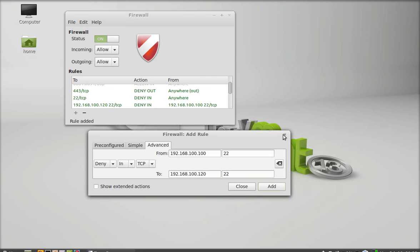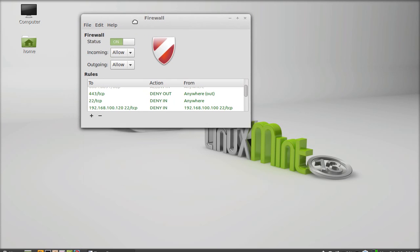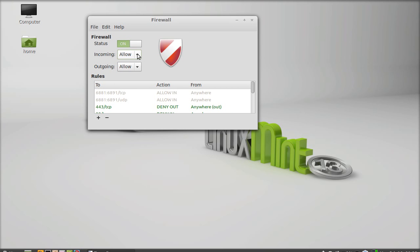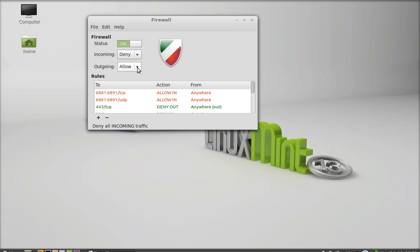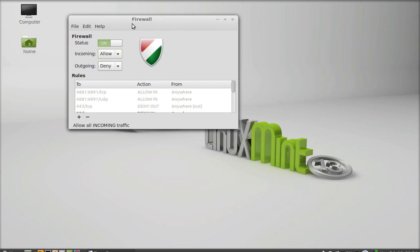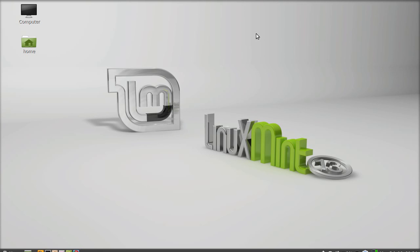Everything is done. You can deny all rules from this place — just click deny and all will be denied. There is also an option for outgoing which is common for all your firewall rules. You can select allow for all incoming connections as well. This was all about how to configure firewall settings in Linux Mint. That's all for now, thank you for watching.